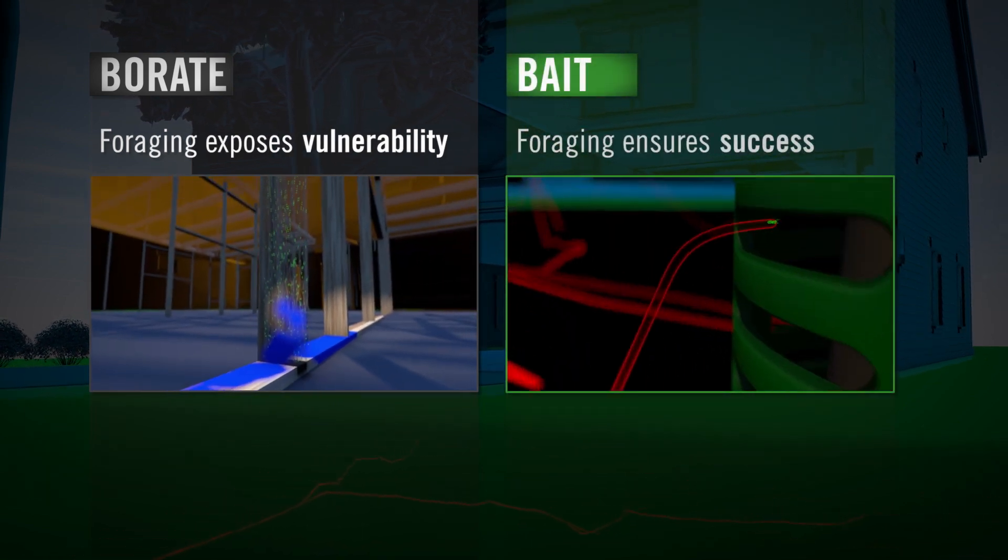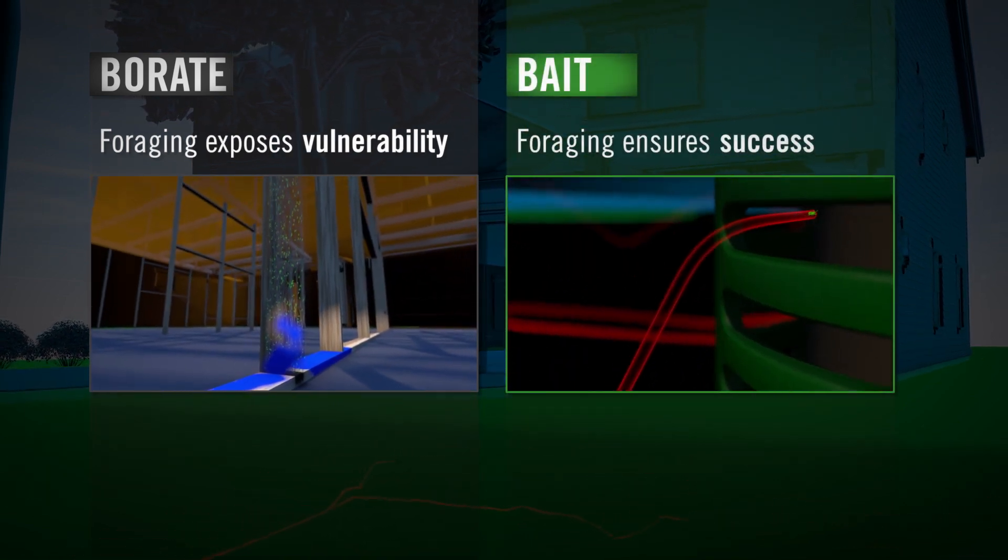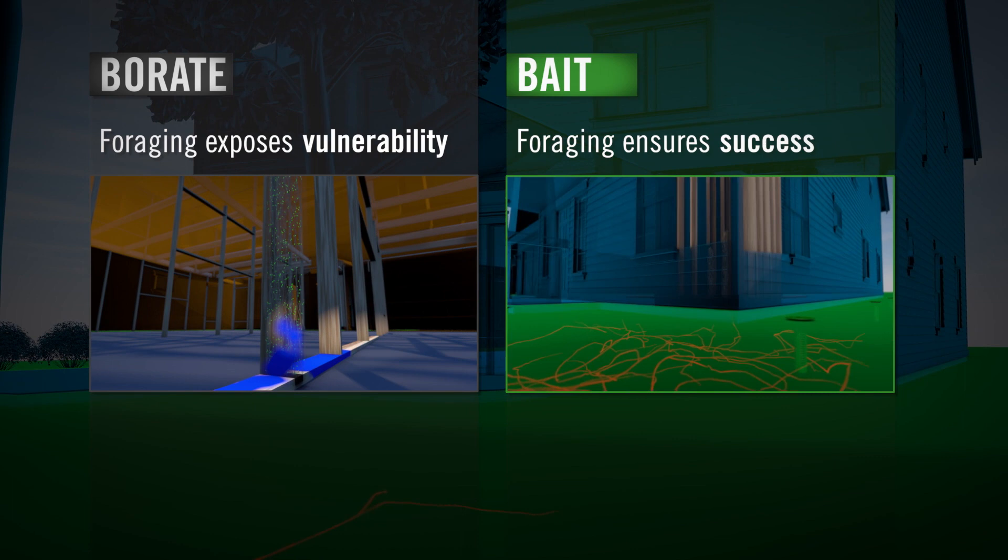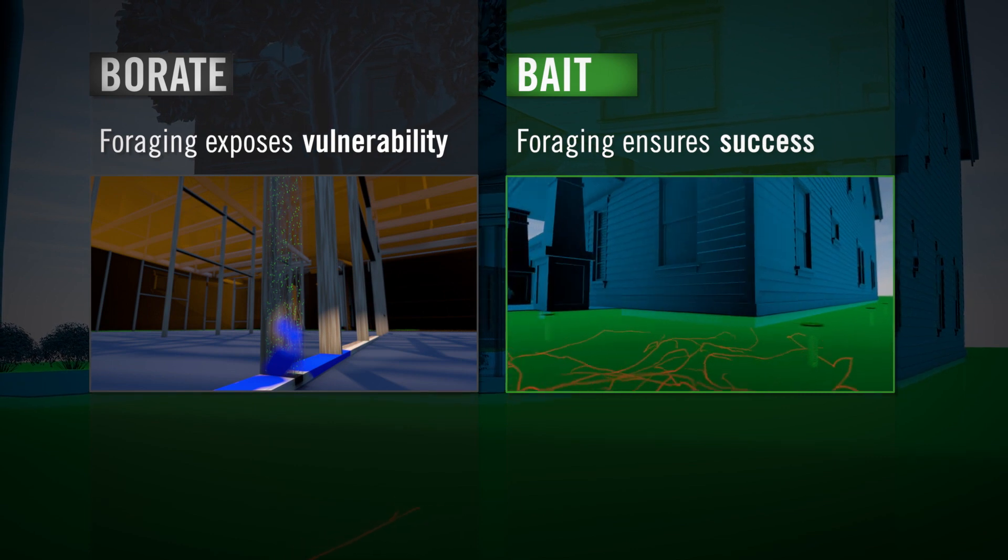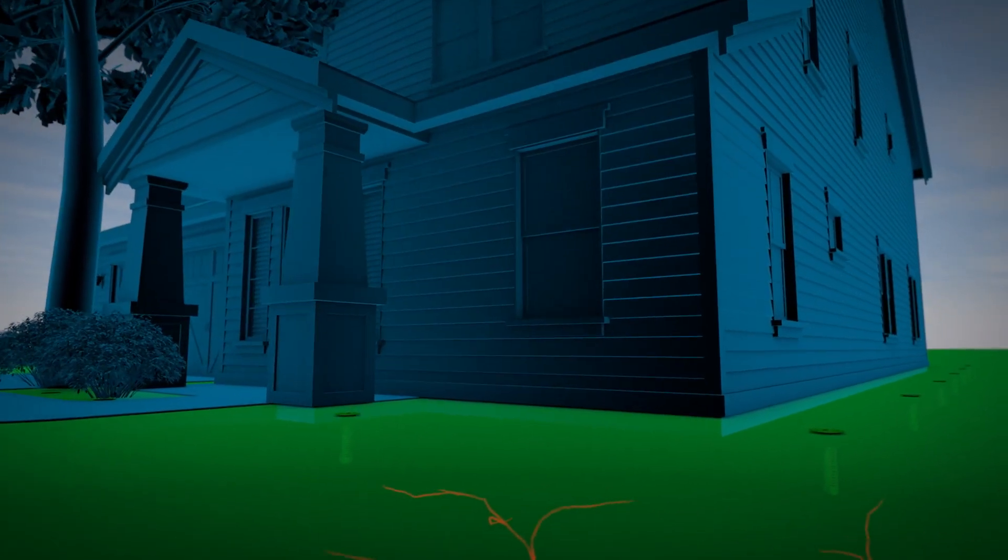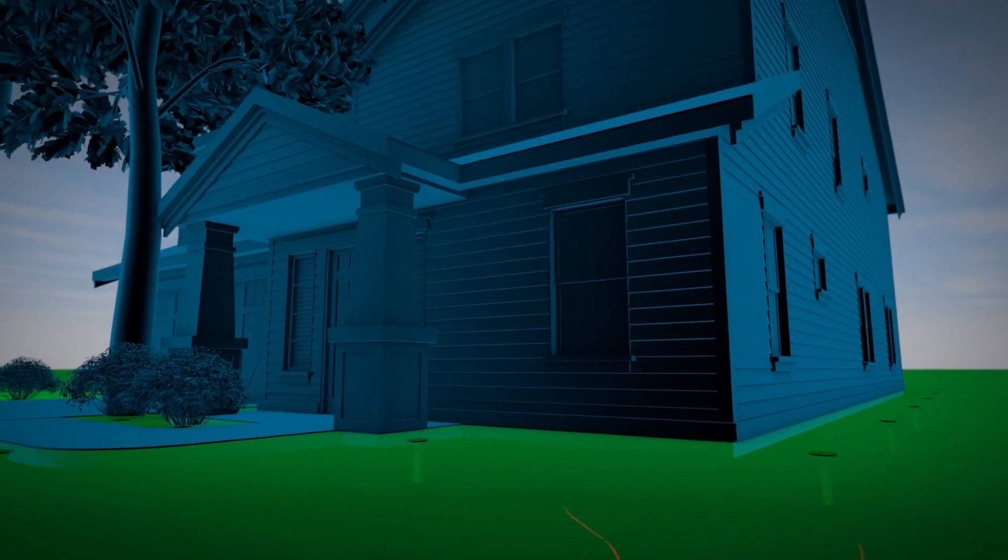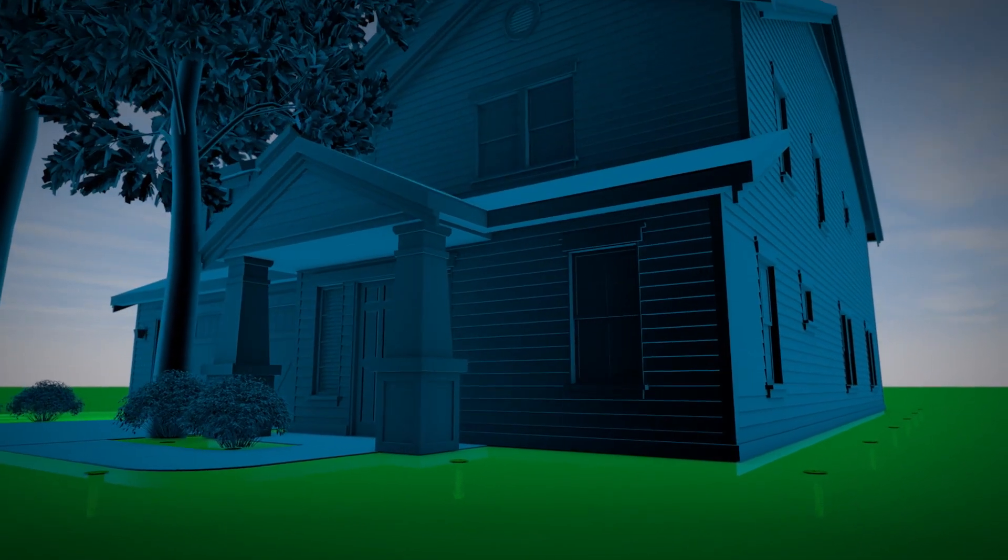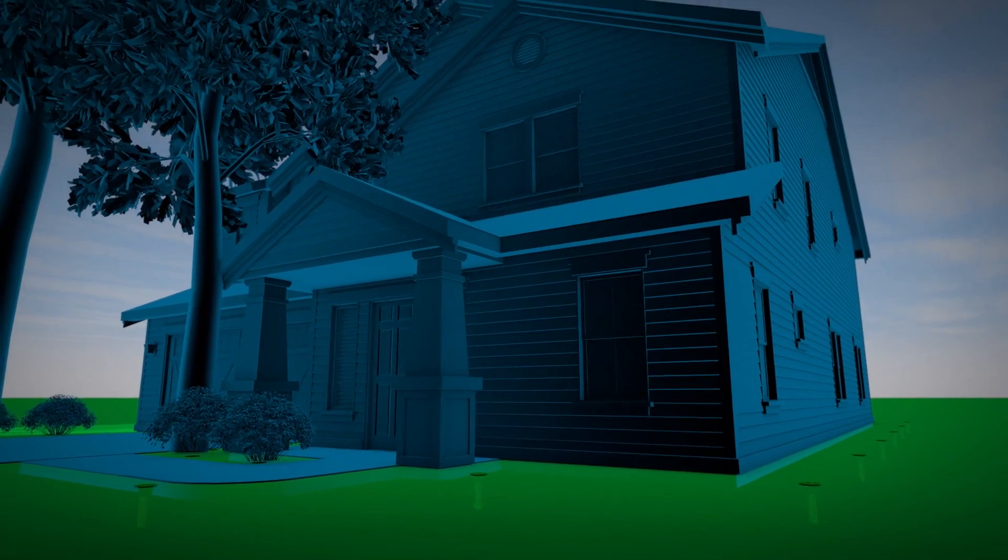No intense preparation. No spraying. Just smart science. Sentricon is the only choice for true peace of mind and total termite colony elimination.